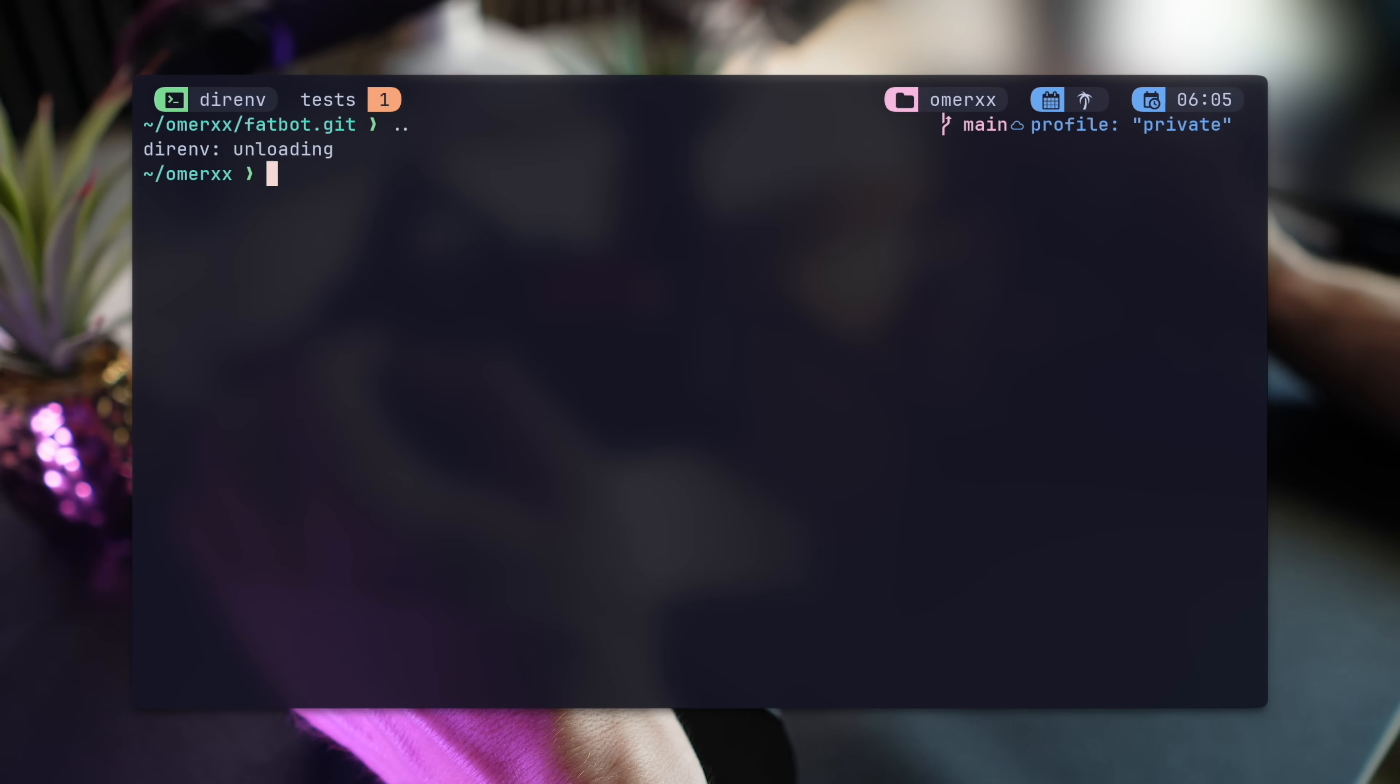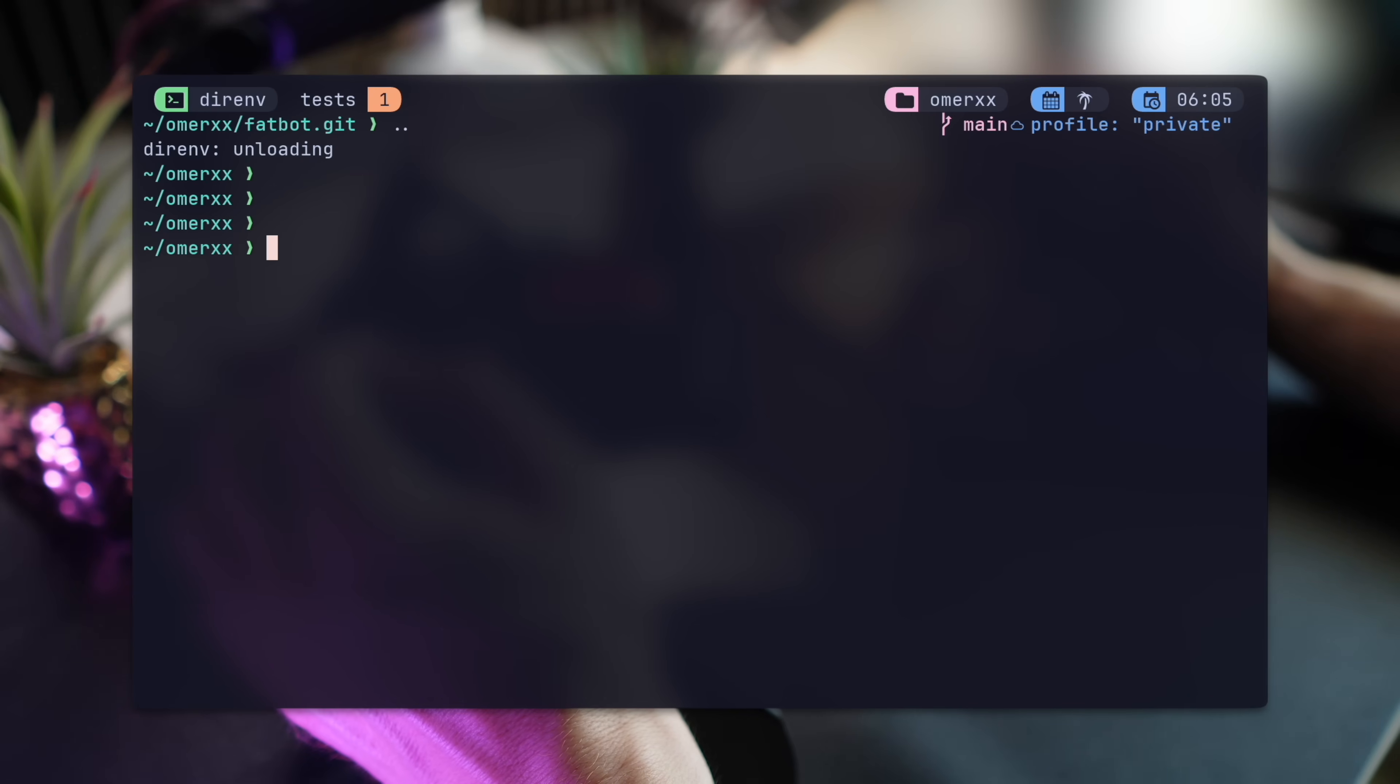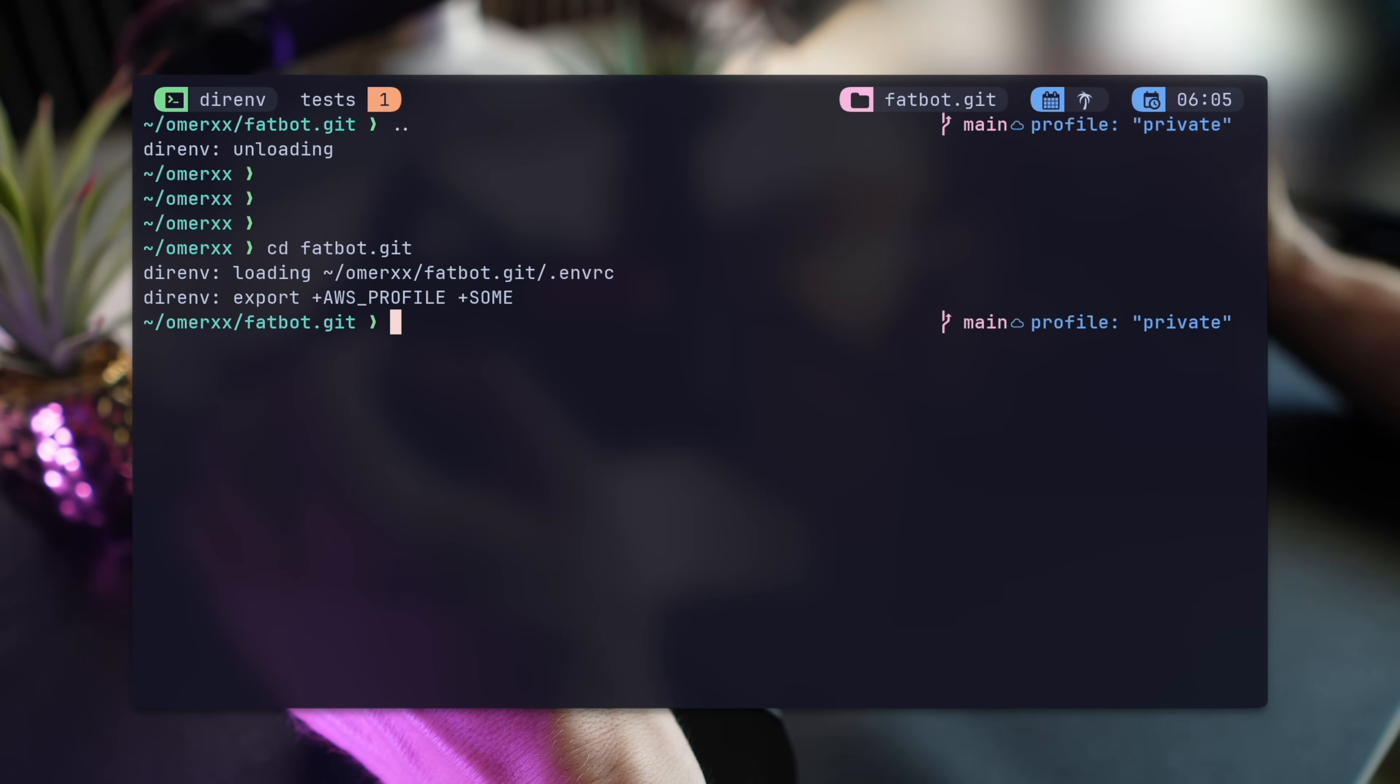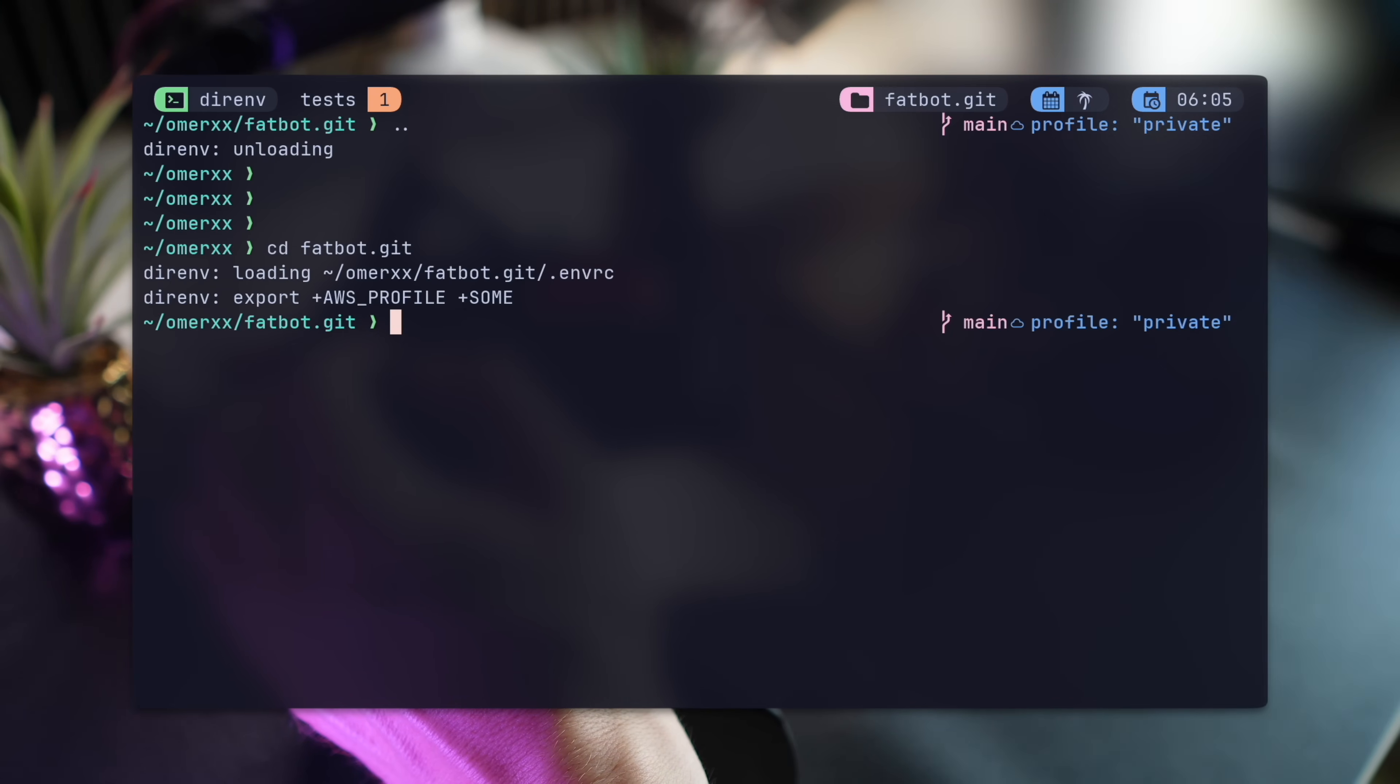Like in this instance, when deploying my bot to AWS. Like earlier, moving out of the directory, DirEnv unloads and Starship detects the change. The profile is now out of sight. You gotta love how things play together so nicely.